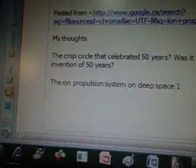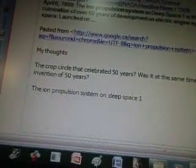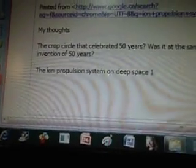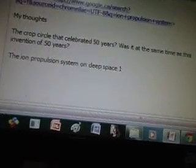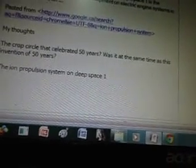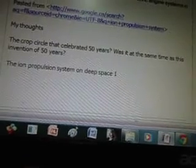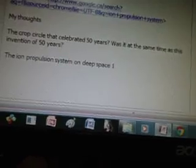My thoughts: the crop circle that celebrated 50 years — was it at the same time as this invention, the ion propulsion system on Deep Space One? I haven't looked that up yet, but maybe you guys want to take a look at that. I still have to find that actual crop circle. So I'm going to make a note here for line K: crop circle — look up the 50-year celebration. There was a crop circle that said 50 years on it and had it facing an alien who said he was from the location of the Pegasus region. I want to know if it has anything to do with Deep Space One taking 50 years — like it was a congratulations note saying, 'Hey, congratulations, you finally figured it out,' just to be sarcastic.